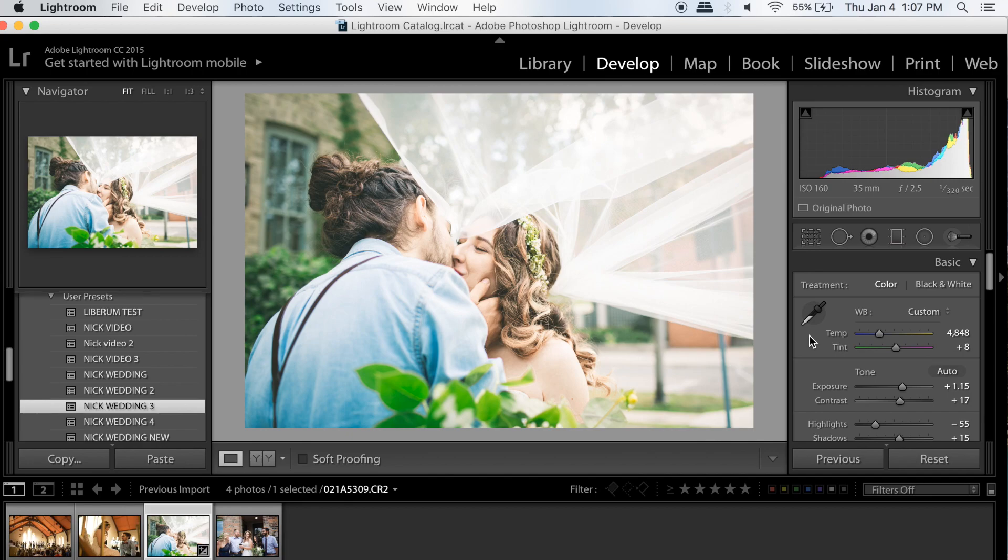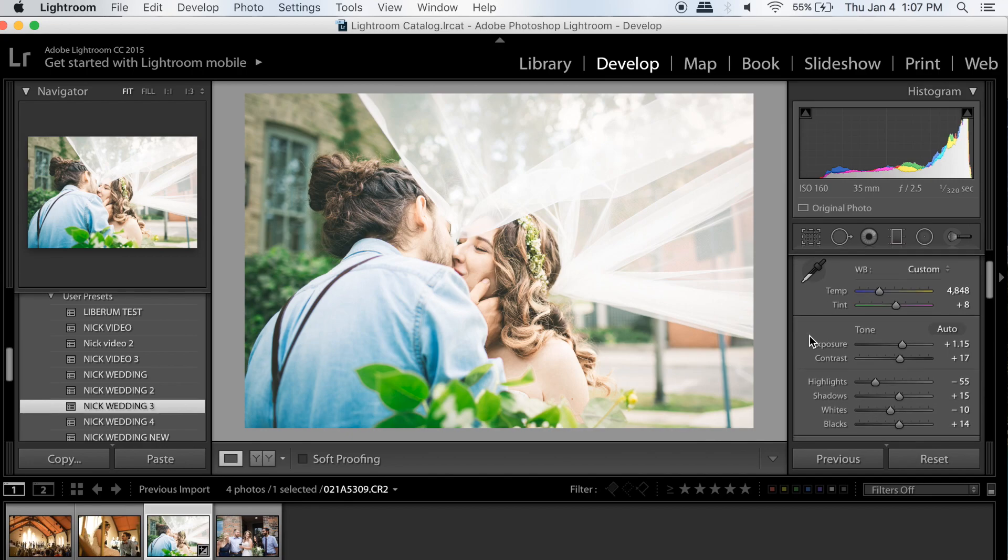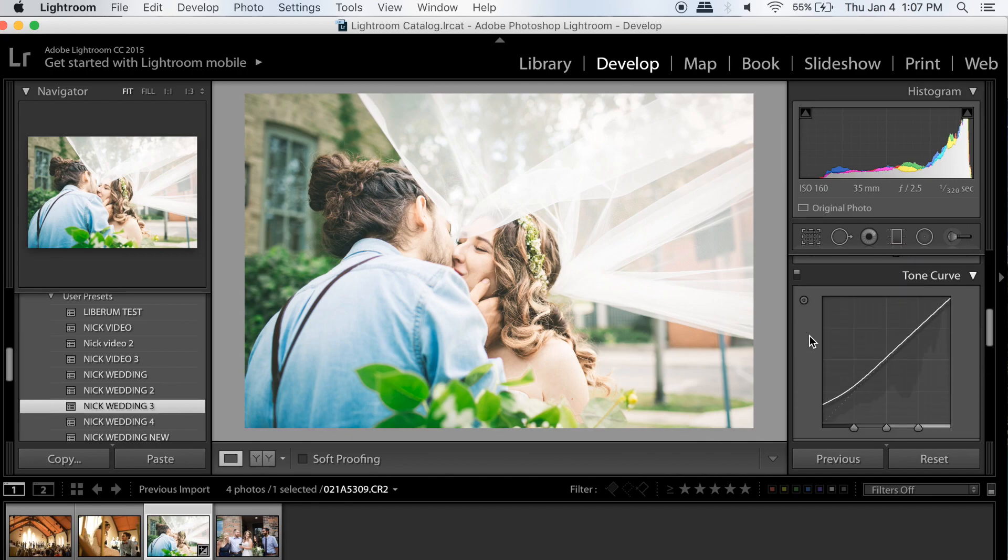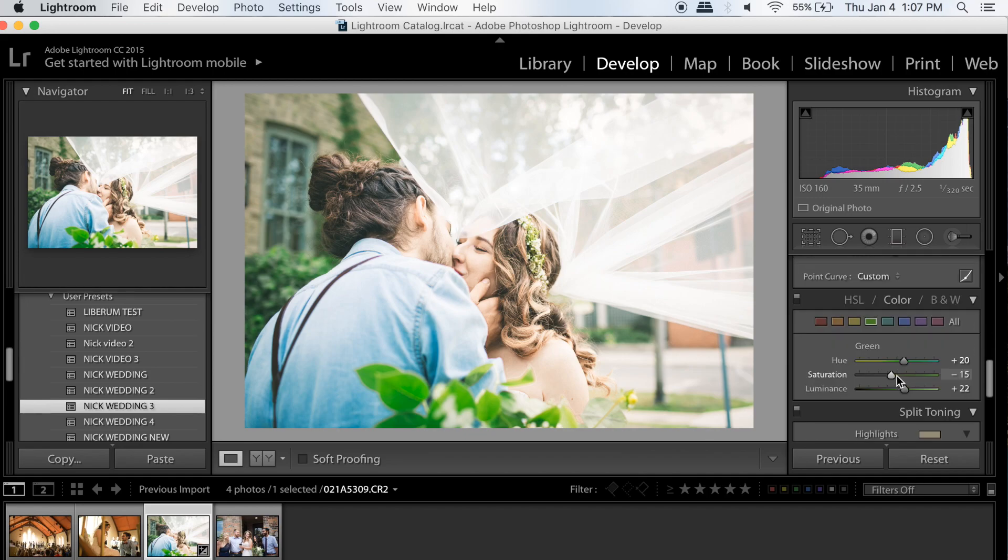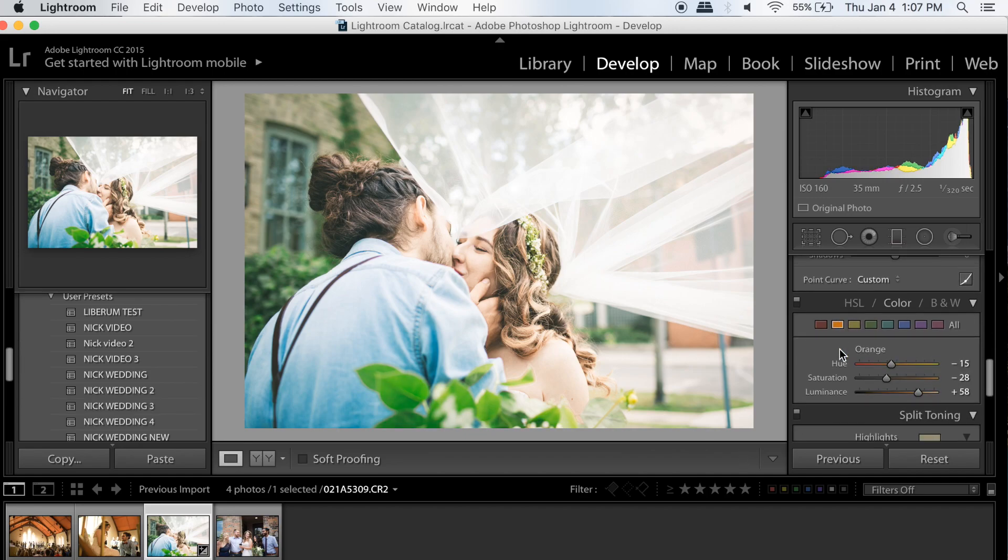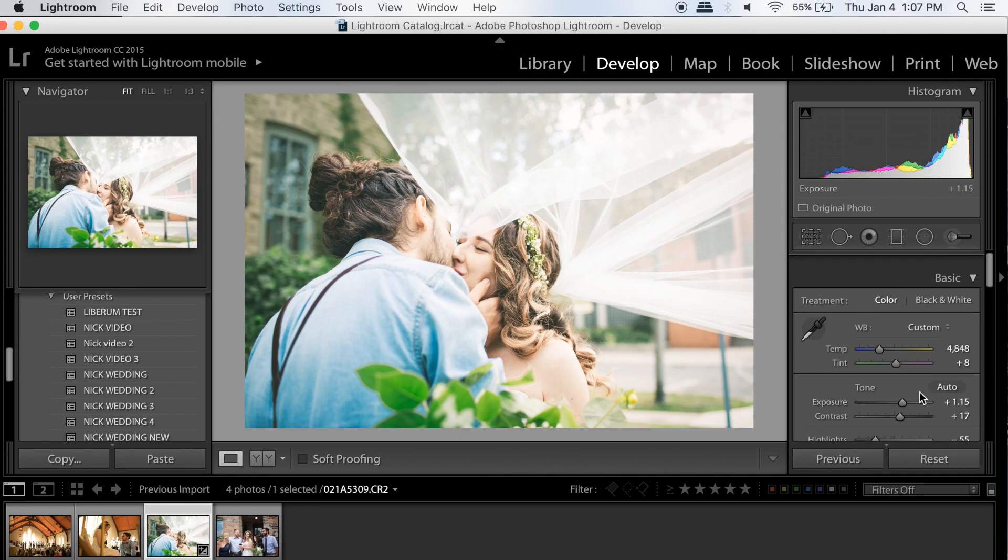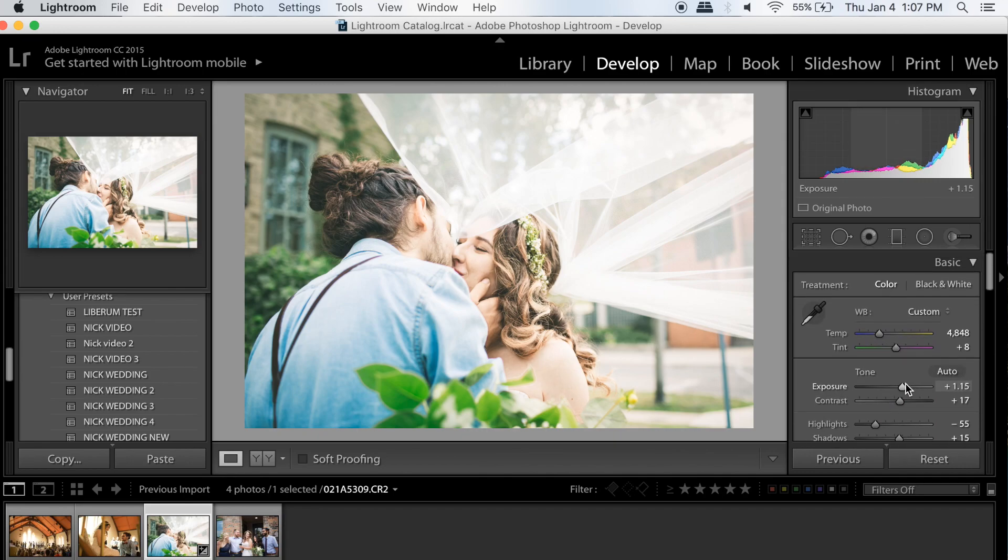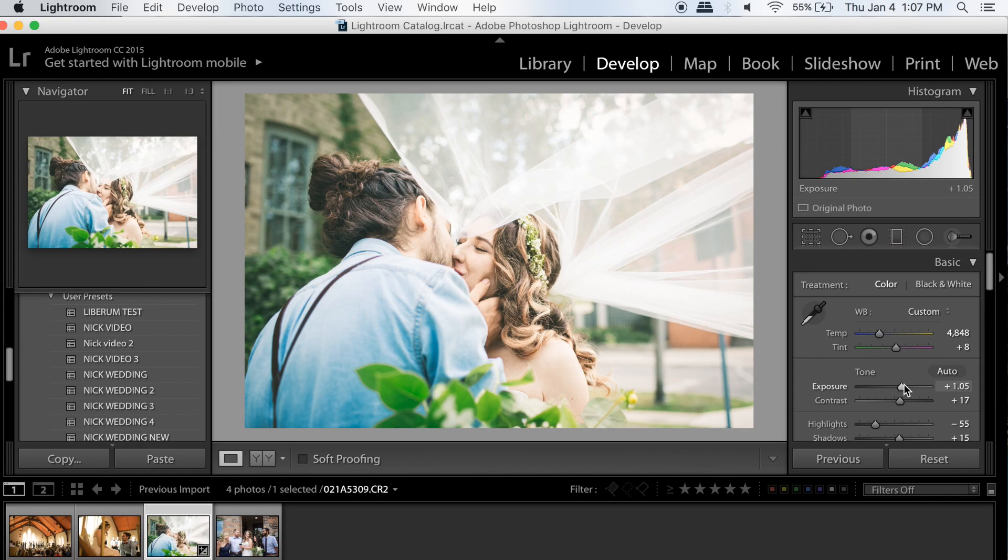I would say the green is a little too green, so I'm just going to go down here and make it a little less, maybe bring it out just like that. Okay, I kind of like the way that looks.